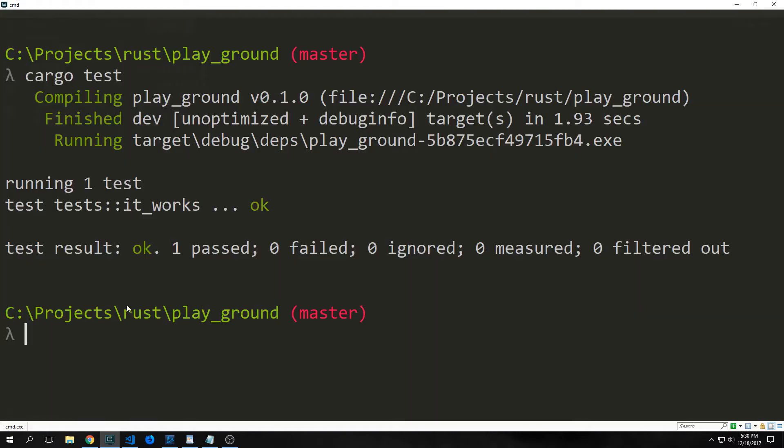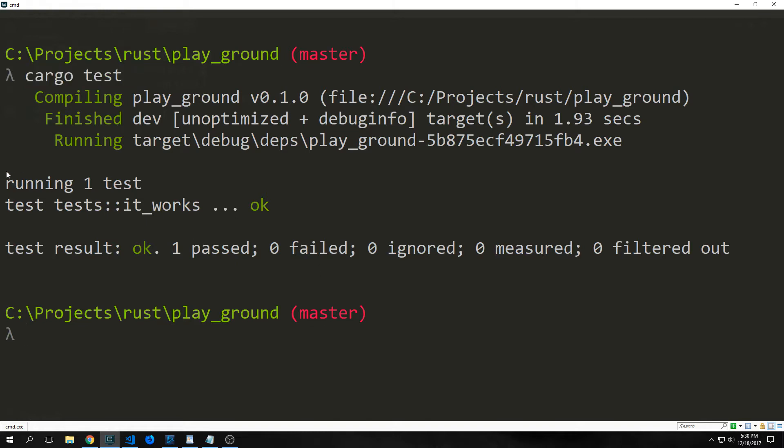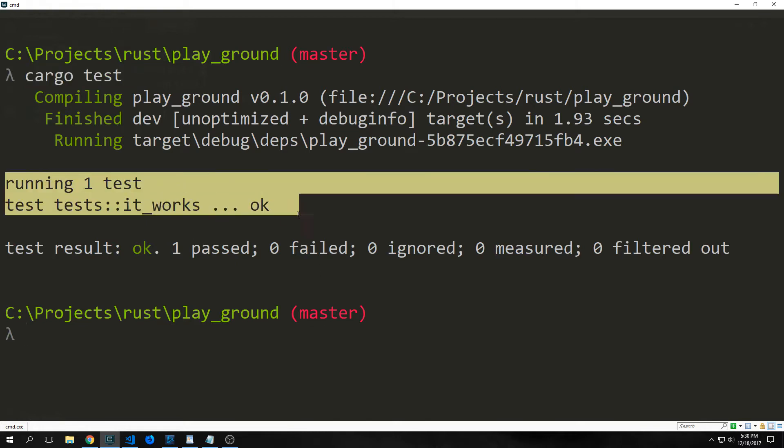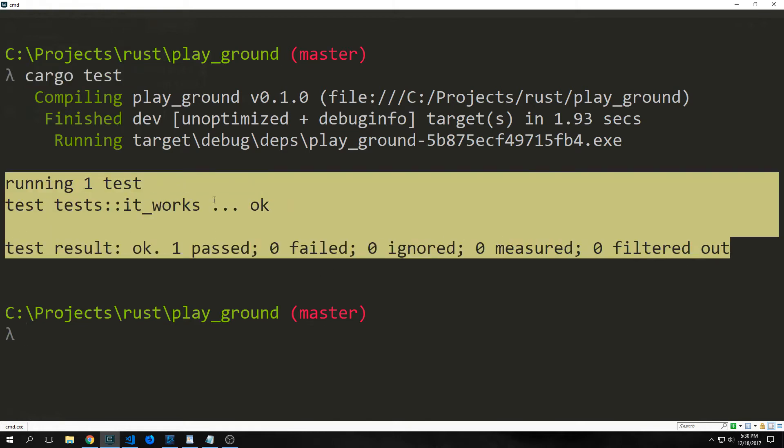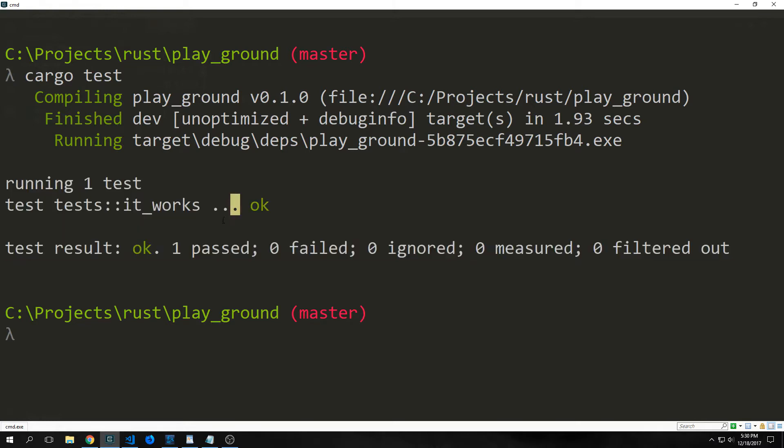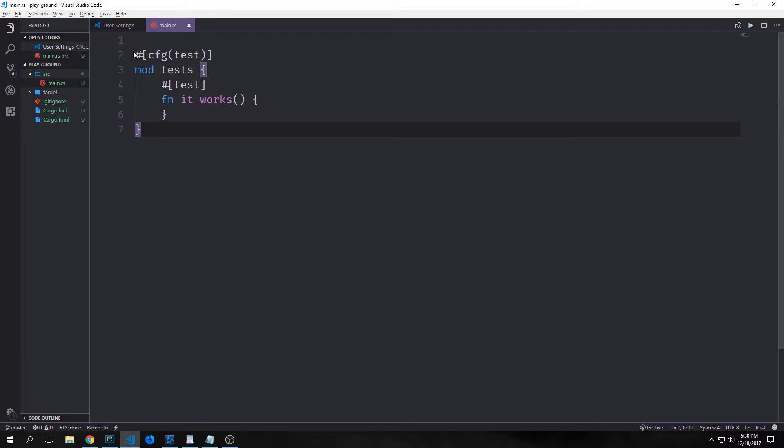If you were to jump into your terminal and just type in cargo test, you'll see here that it will run the automatically created test called it works, and it will of course pass because there's nothing inside of the test itself. Alright, so let's break down what's going on here.